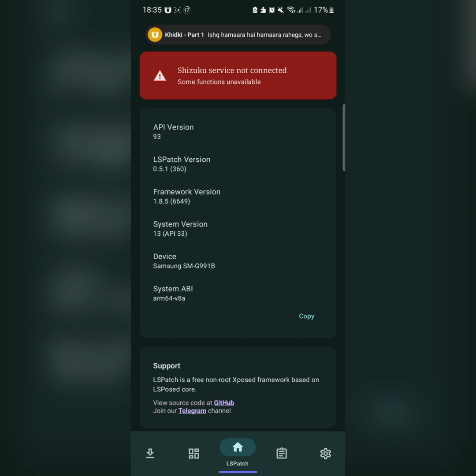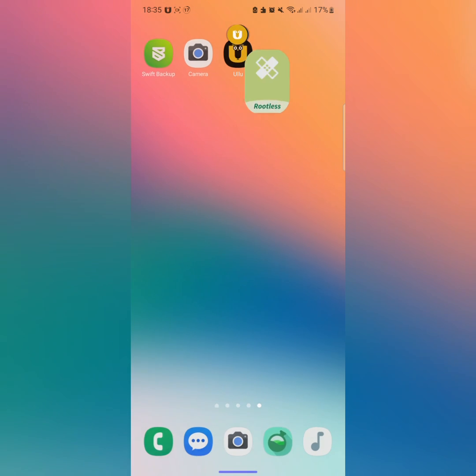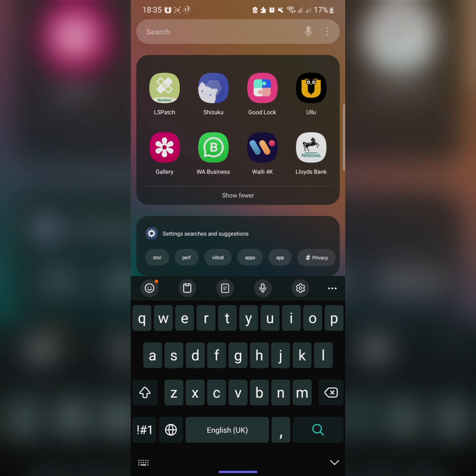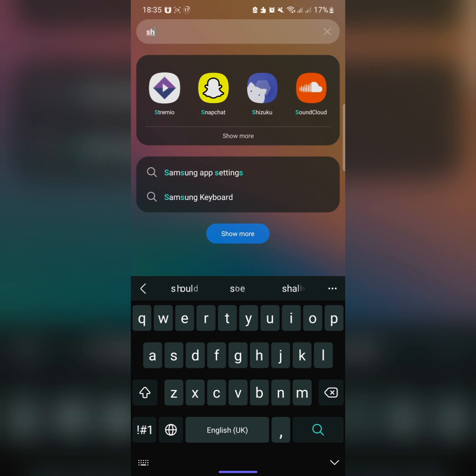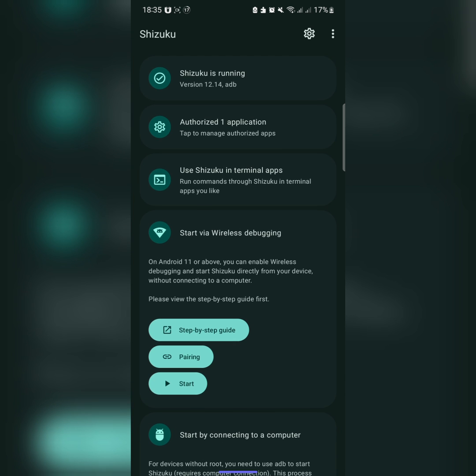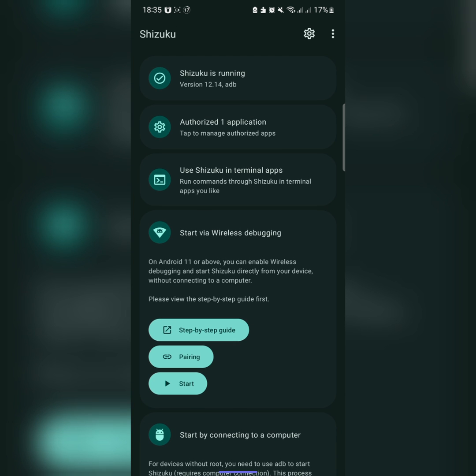Once installed, you need to go to Shizuku, click on Shizuku and give it permission. Go back, come back in here.